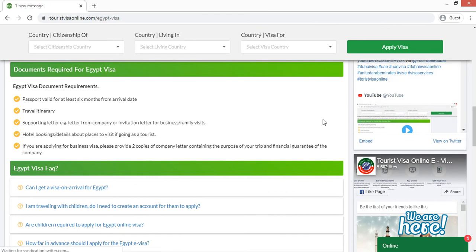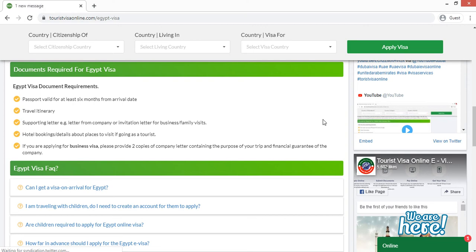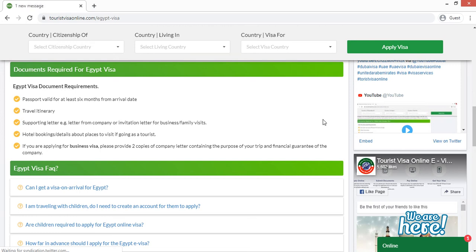So as you can see, the documents that are required for Egypt visa when you are applying from Tourist Visa Online website are: Number one is passport. Your passport must have the validity of six months with four blank pages. Number two, you have to provide your passport size photograph. Number three, you have to provide your confirmed flight tickets and hotel bookings.